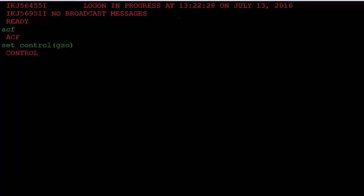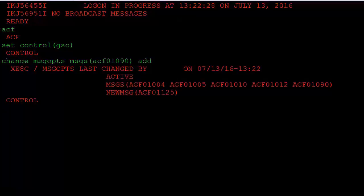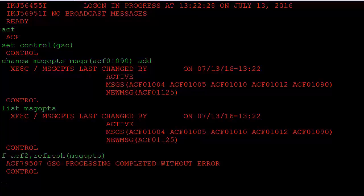To add another message to the MSG Ops record, issue the CHANGE command to change the record. At any time, you can verify the messages were added to the record by issuing the LIST command. As you can see, the message is now included. You can issue the SHOW command at any time to display the current MSG Ops settings. Entering the command shows that the record is active and lists the messages that are now replaced with generic message ACF 01125.